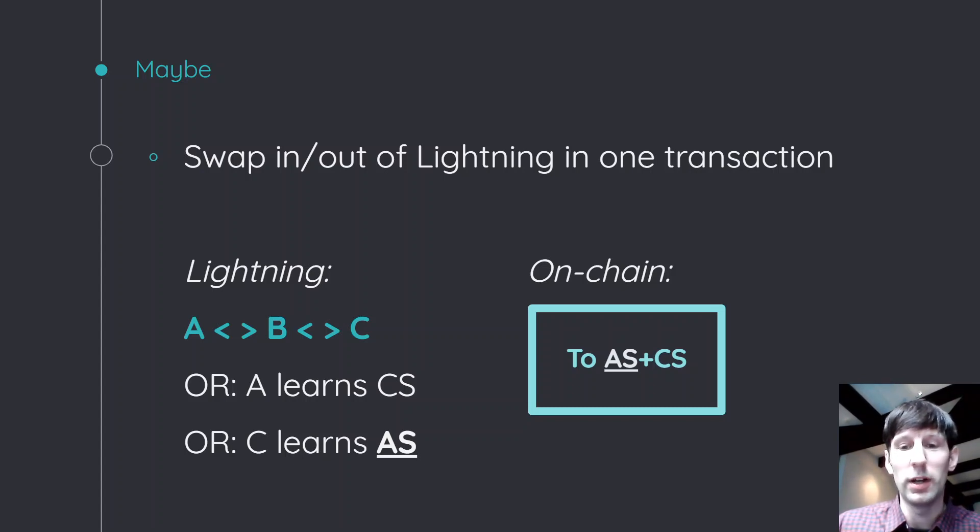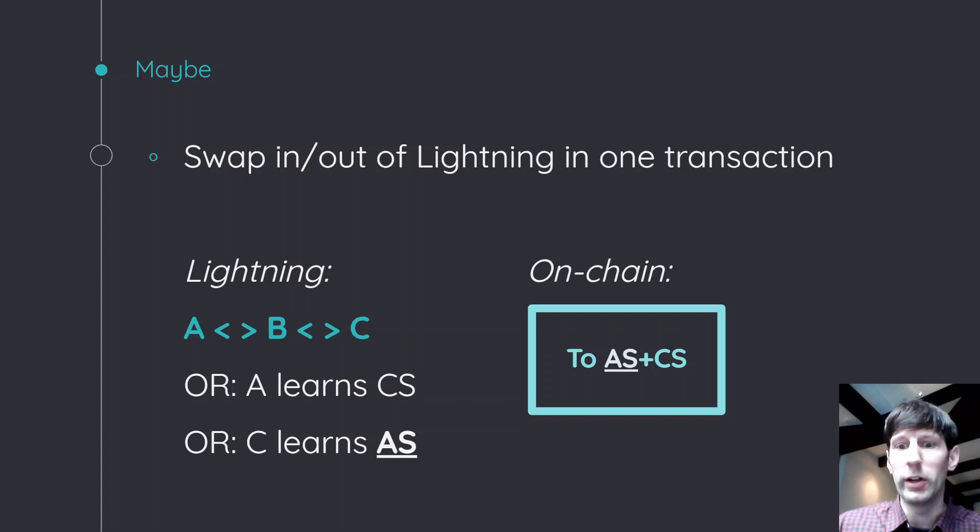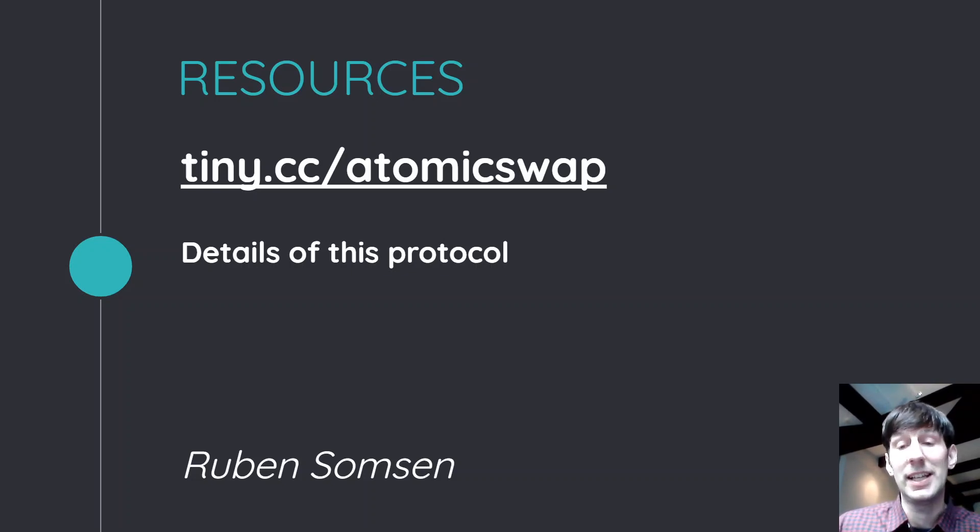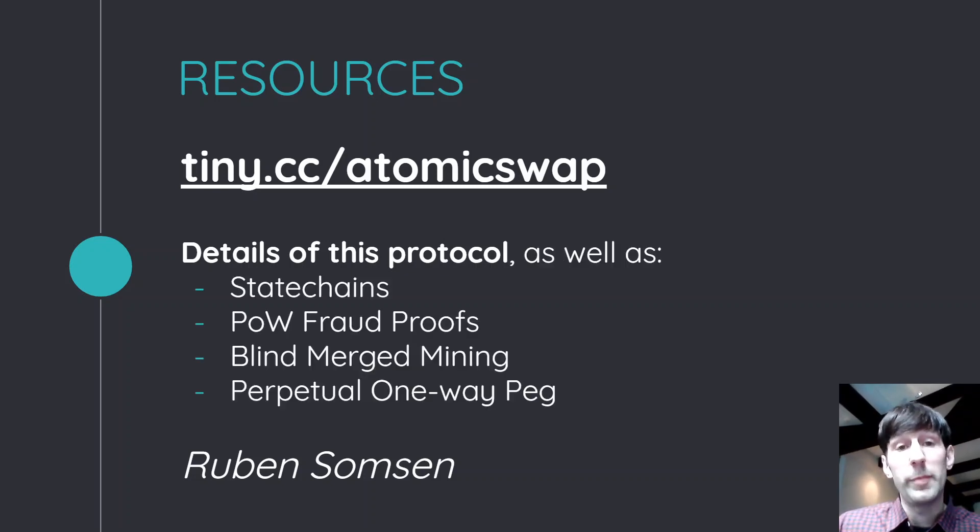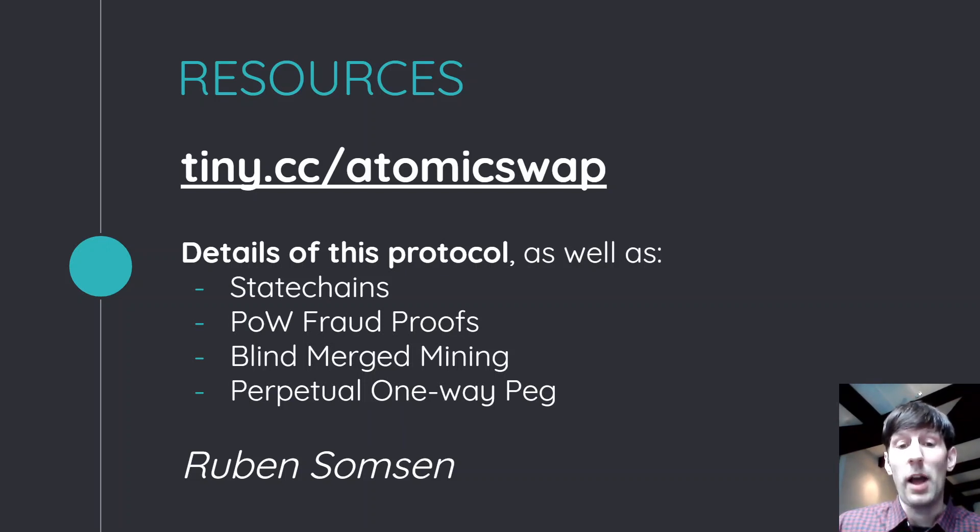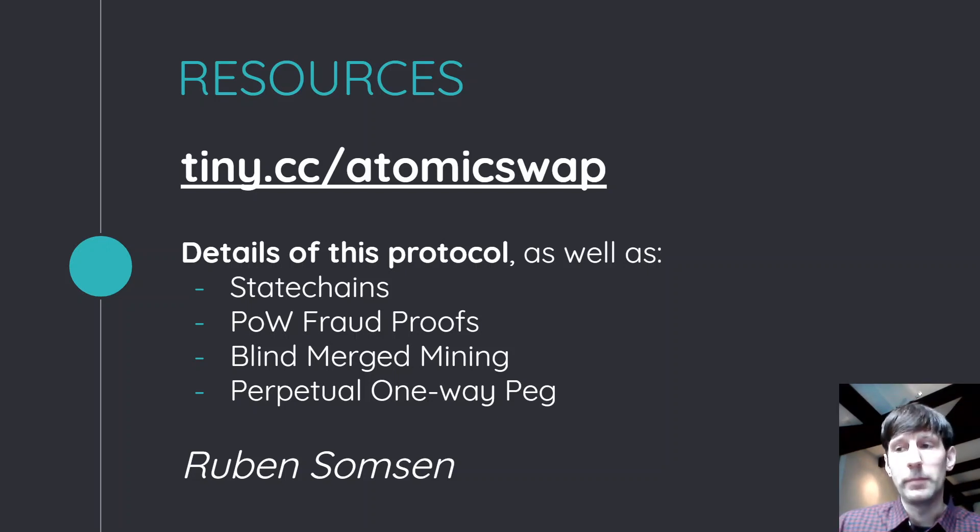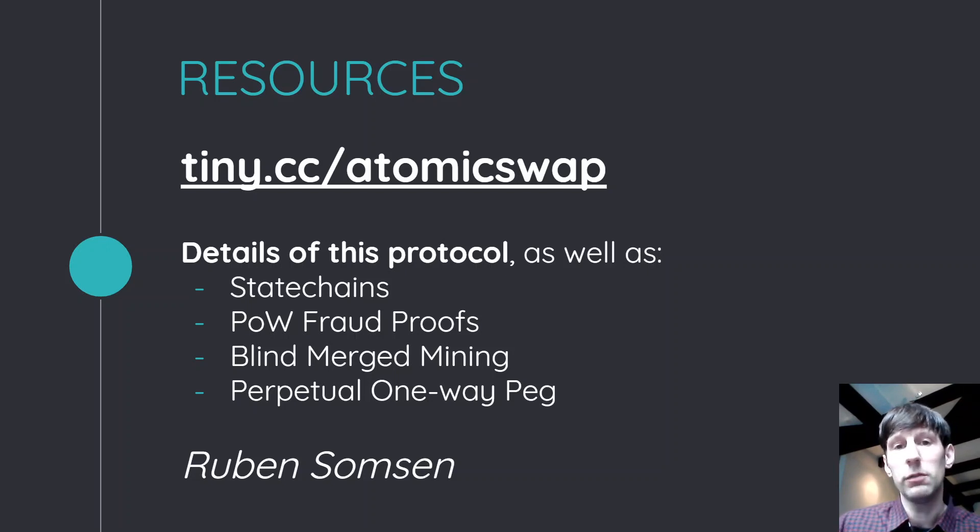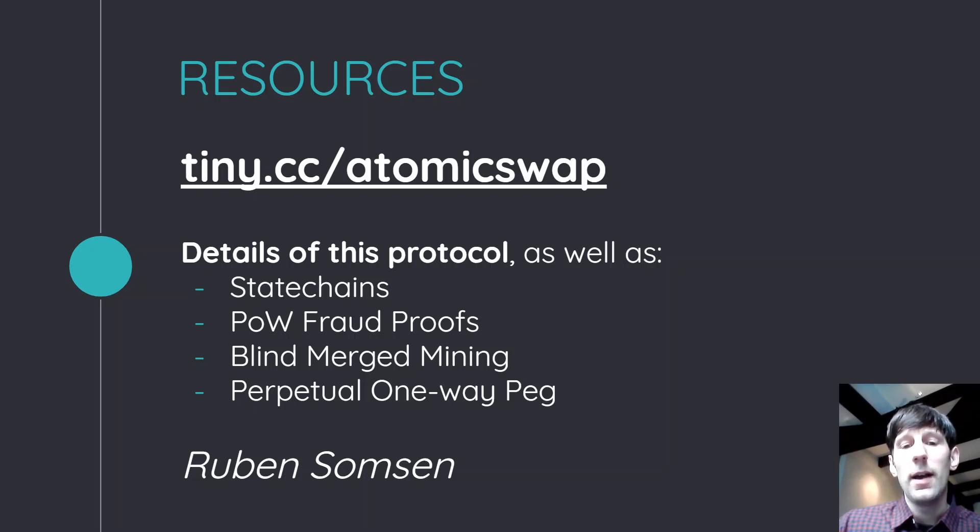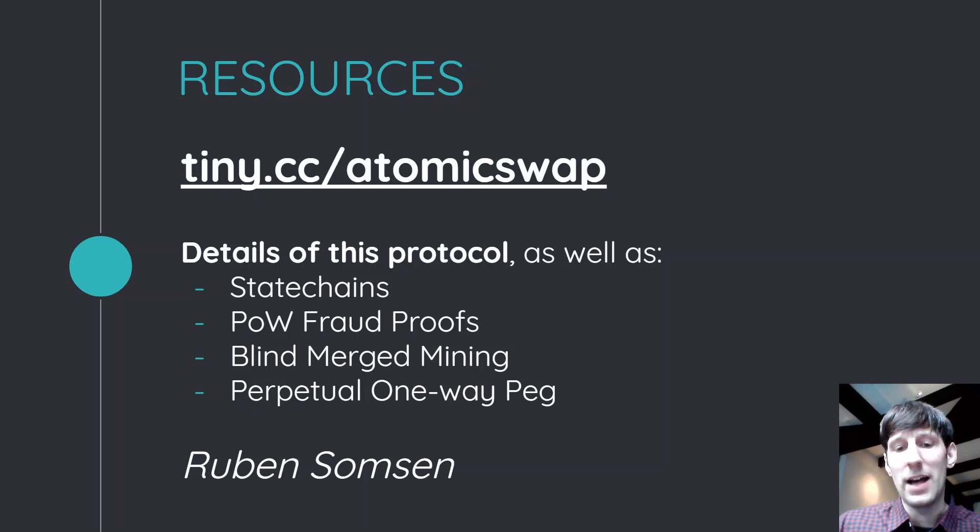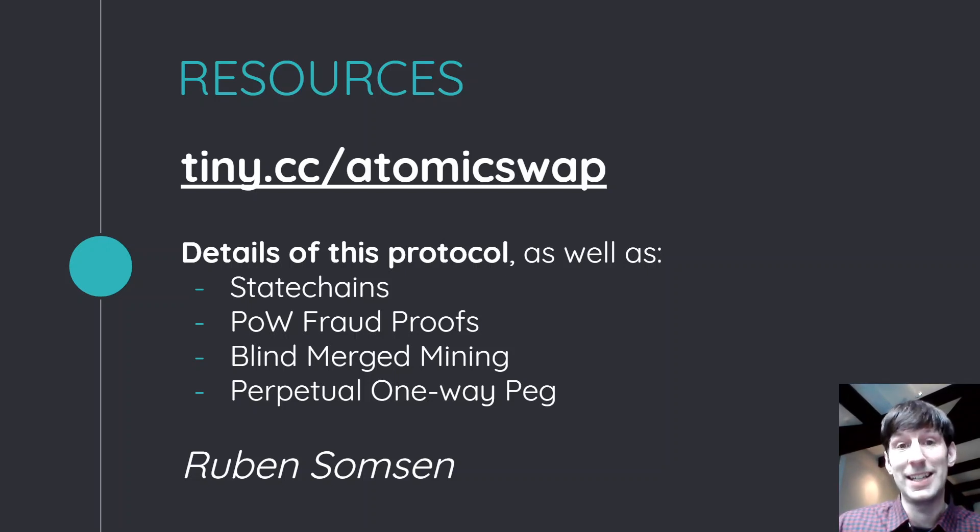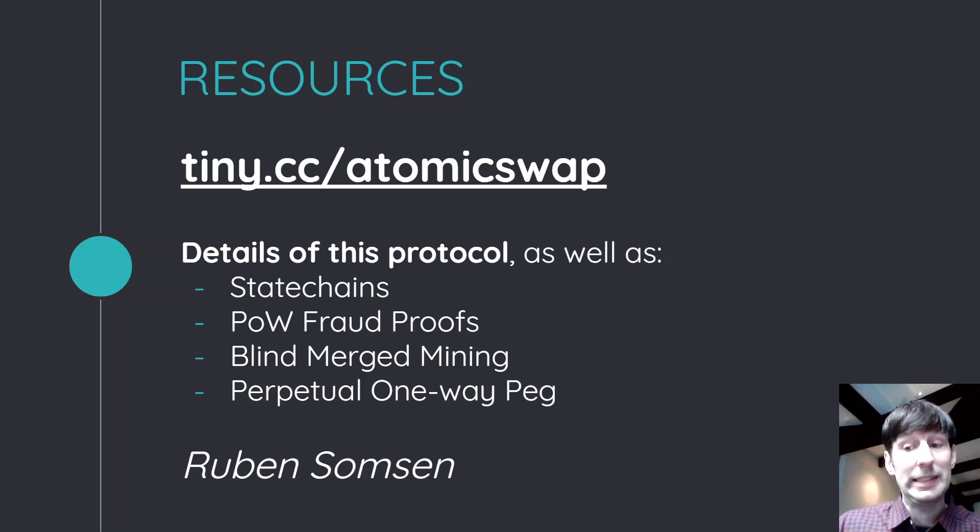So if you want to learn more, this is kind of a brief overview of how it works, but I have a full write-up on tiny.cc slash atomic swap where you'll find the details of this protocol as well as all of my other work, maybe most famously my work on state chains. I also have some write-ups on blind merge mining, or at least a variance that uses basically kind of a fee, a bidding structure where only the highest paying person gets you put his hash into the blockchain. That's kind of interesting. And a perpetual one-way peg, which is kind of a way to do sort of something along lines of side chains, but without having kind of the store of value property that you're used to from Bitcoin. So it's a little kind of an interesting little thing that I'm hoping to present about at Bitcoin 2020, the conference in San Francisco.